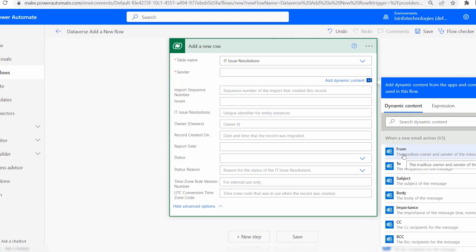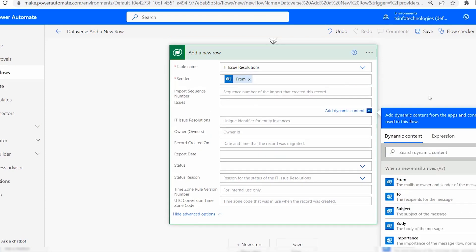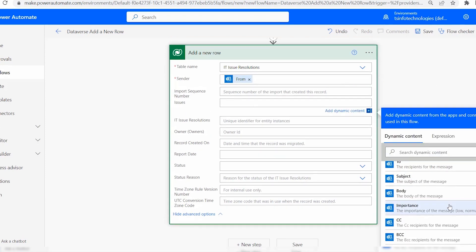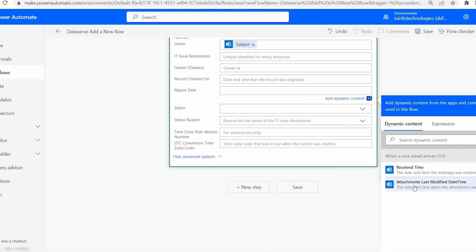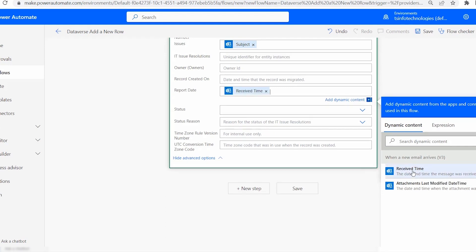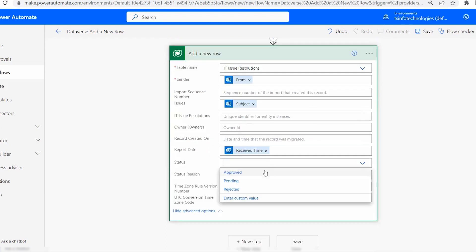Click the Sender field and choose From under the dynamic content from 'When a new email arrives V3'. For Issues, choose Subject from dynamic content. For Report Date, choose Received Time — make sure all values are selected from the 'When a new email arrives' dynamic content. Select Received Time for the report date.